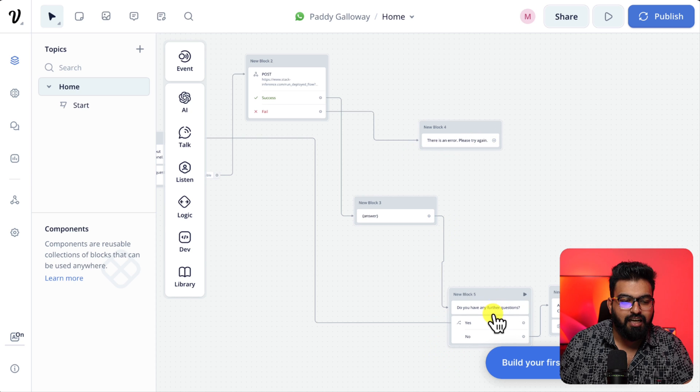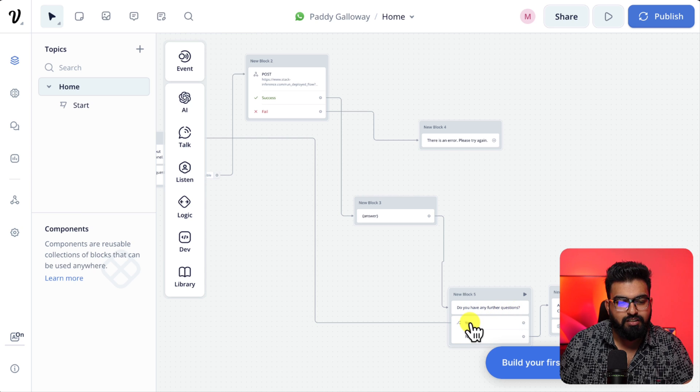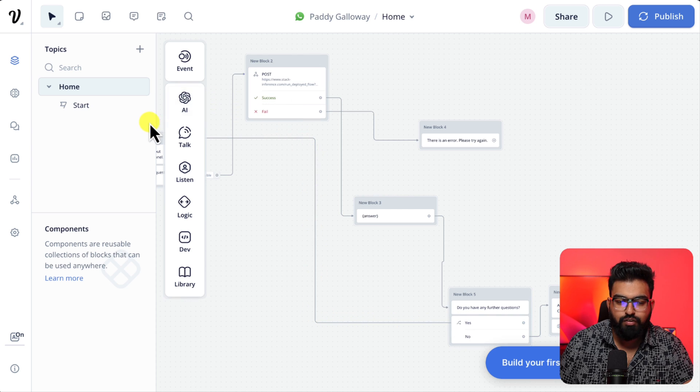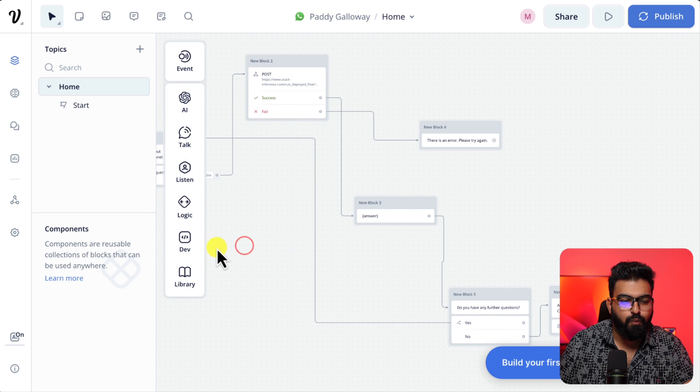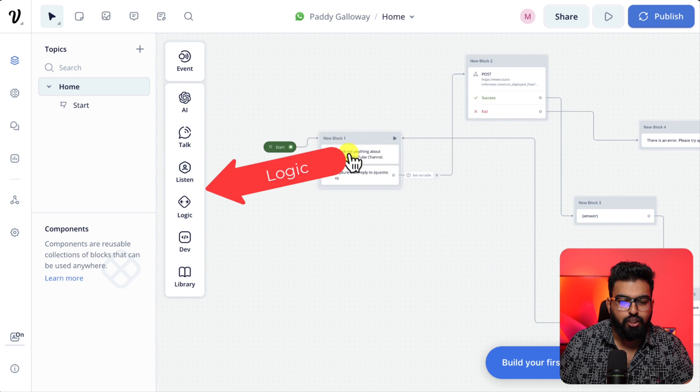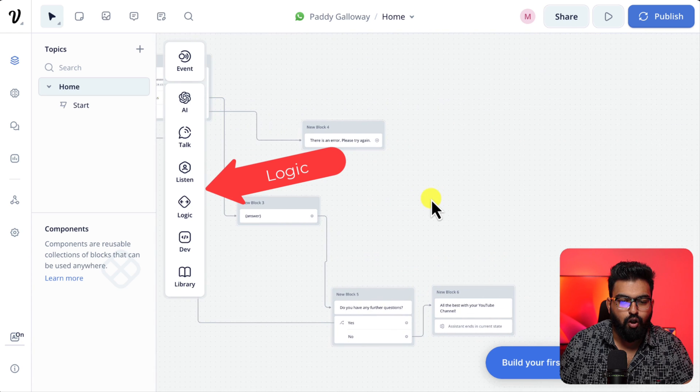And after the answer let's start a loop. Do you have any further questions? If the answer is yes we start from the beginning. If not we can end the flow. You will end the flow using logic.